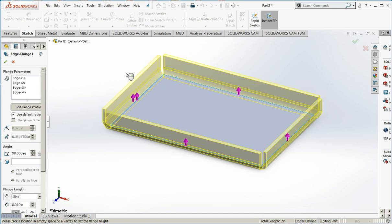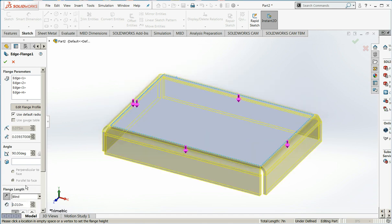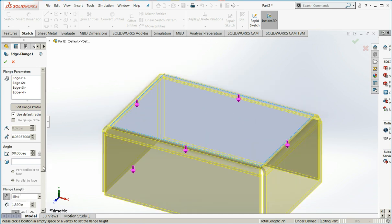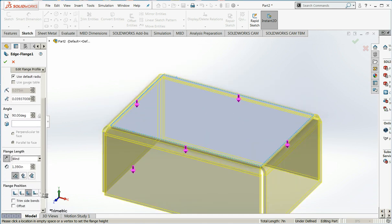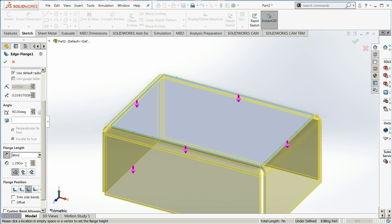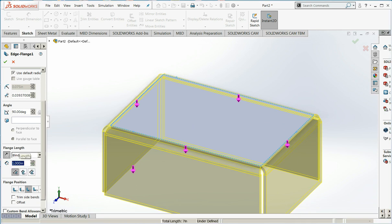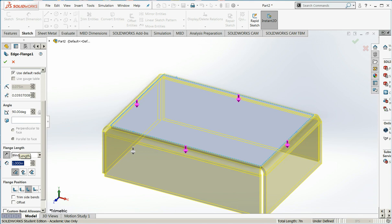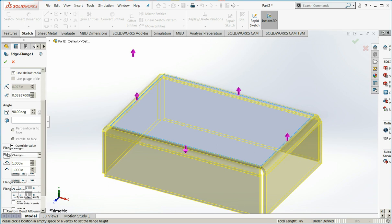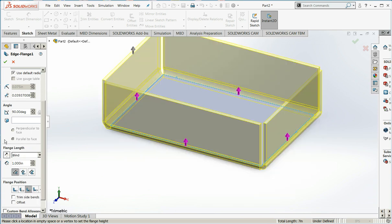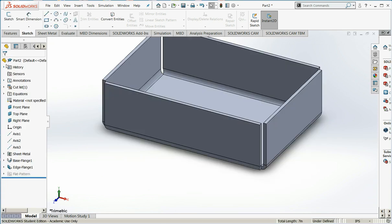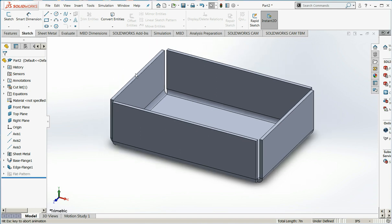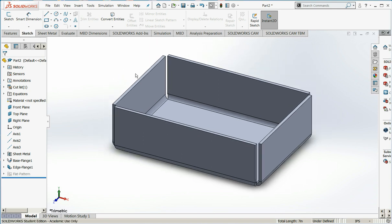If I'd like them to have an all uniform length, I can come down to flange length and just type it in. And I don't care for the direction, so I'll actually flip it. And I'll say OK. Fit my screen. And I have a nice box.